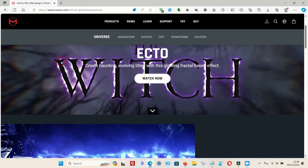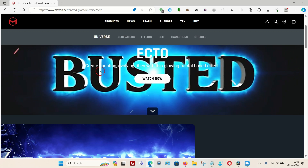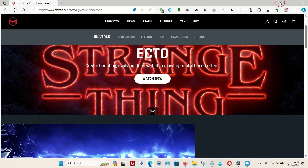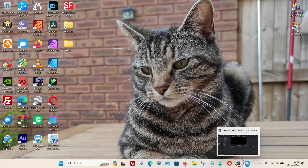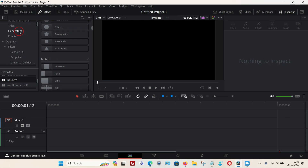Once you purchase and install the program on your PC, it should automatically appear in DaVinci Resolve. Once installed, you will find it under the Effects tab, and on the left-hand side if you go down to the Filters option.